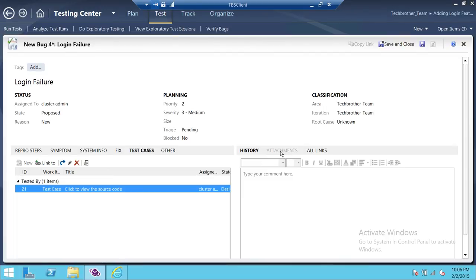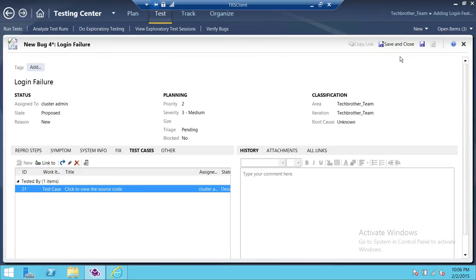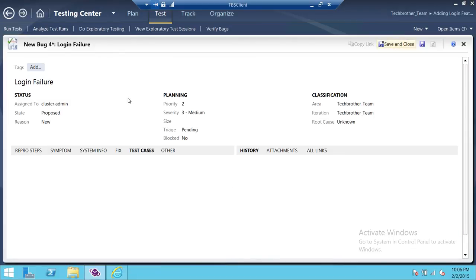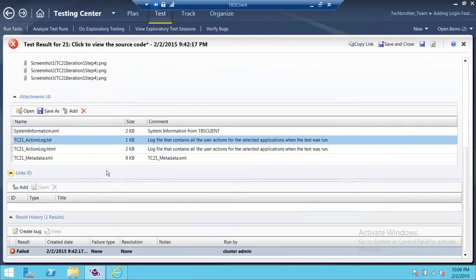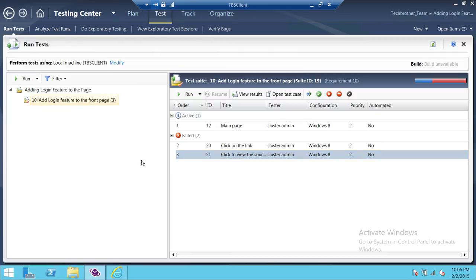If you want to add attachments — all the screenshots that were taken — you can do that as well. Once you're done with all the information, click Save and Close and your bug is created. This is how you create a bug out of a test failure. You can go through the analysis of run tests and everything is right here. Basically, this is how you create a bug out of a failure in your test execution, and I hope this video helps.